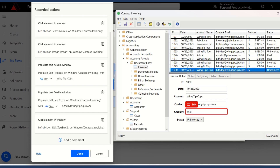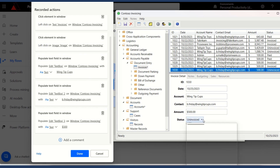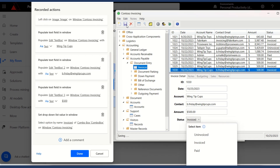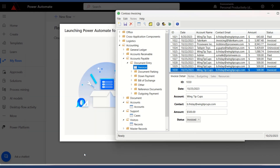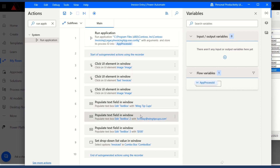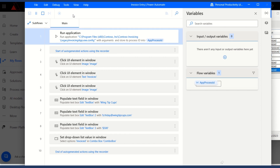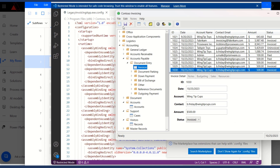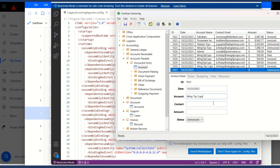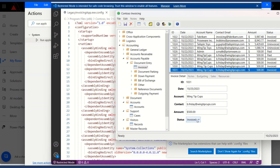In the amount portion, I will write the amount, and in the status I will select it as Invoiced. Once done, I'll click Save — this record will be saved. I'll then click Done. As you can see in Power Automate, all of the actions I've performed are shown here. When I click Run in Power Automate, all of the steps performed in the Contoso invoicing application appear step by step: the account name, the contact, the amount, and the status selected as Invoiced. You can see it has recorded all of the actions.